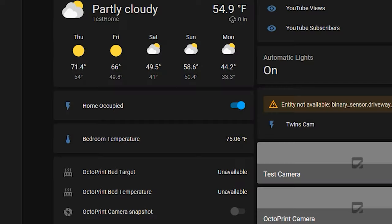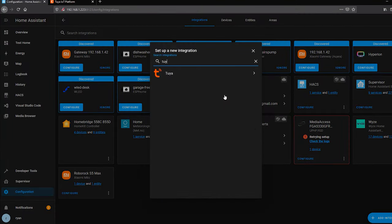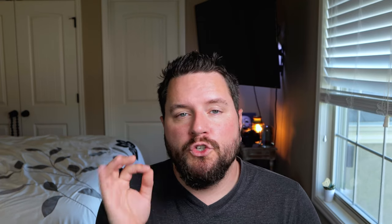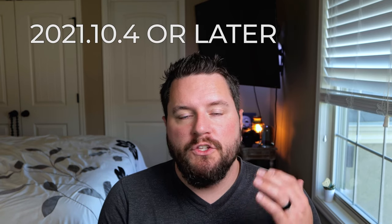Once past this stage you know your development account and app account are linked. Now go to Home Assistant, click Configuration, then Integrations, add an integration, and search for Tuya. One important thing to note: you need to be on version 2021.10.4 or later. If you're on the November 2021 release you're good. If you're running an older version, I've got links below for instructions on the beta integration compatible with older versions of Home Assistant.